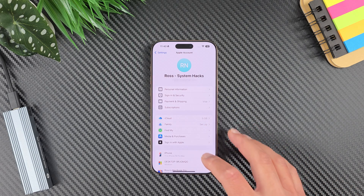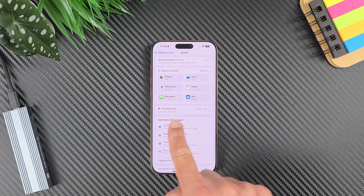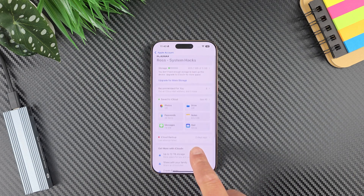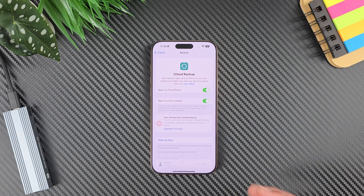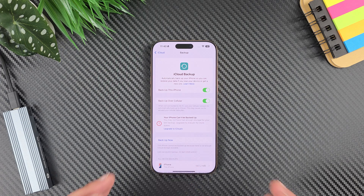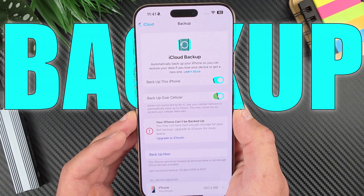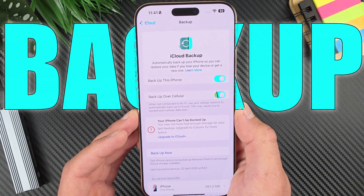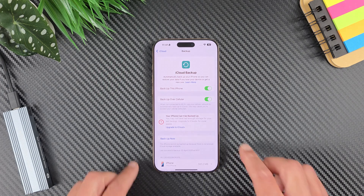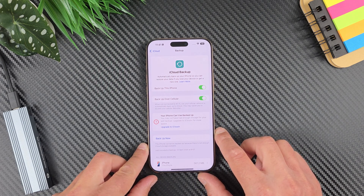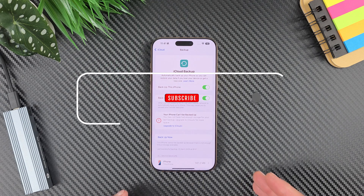If I go here to iCloud, you can see 'last attempt failed.' My last attempt failed to backup and if I tap here, this is the message: 'Your iPhone cannot be backed up. You may not have had enough storage for your last backup. Upgrade to iCloud Plus for more space.'